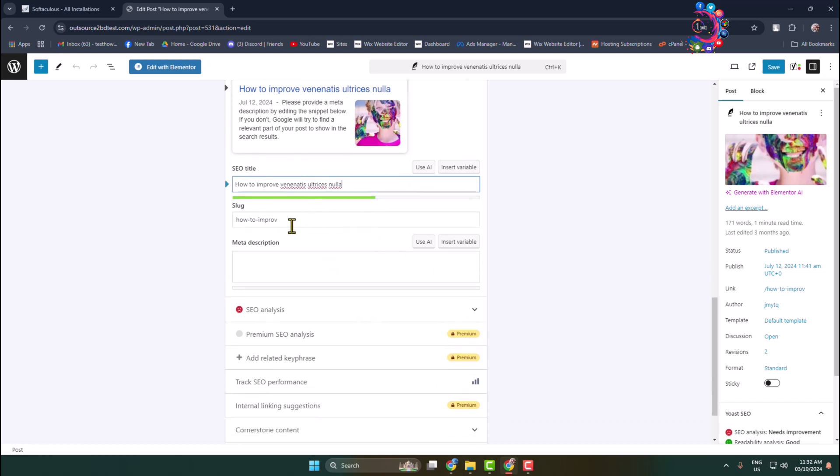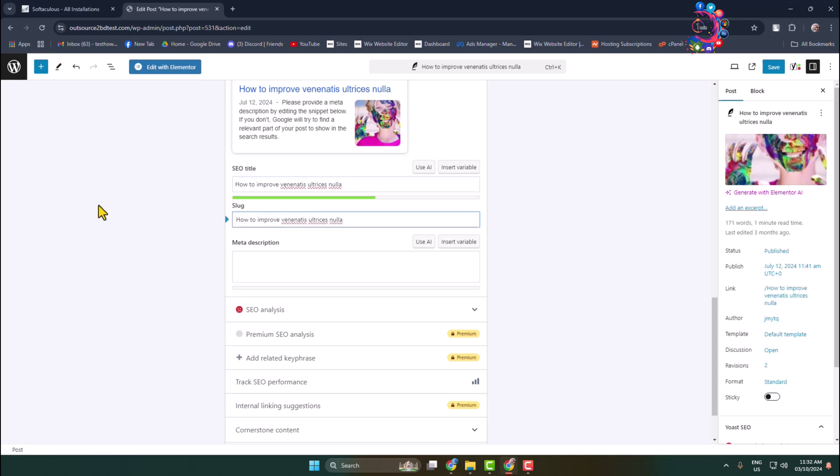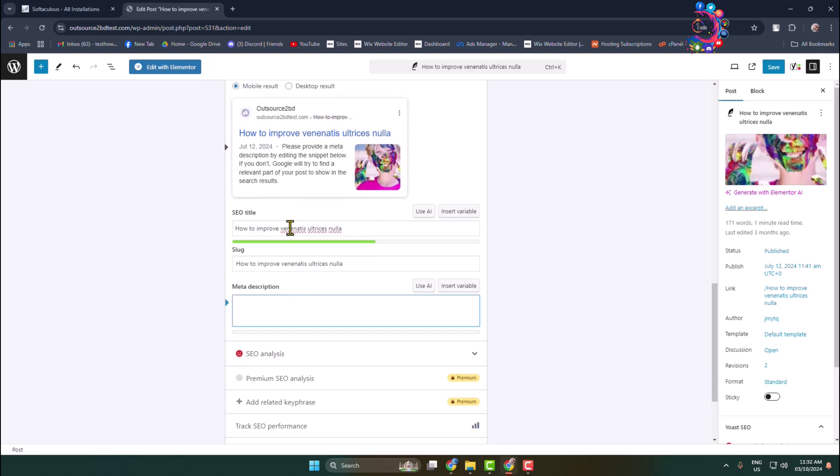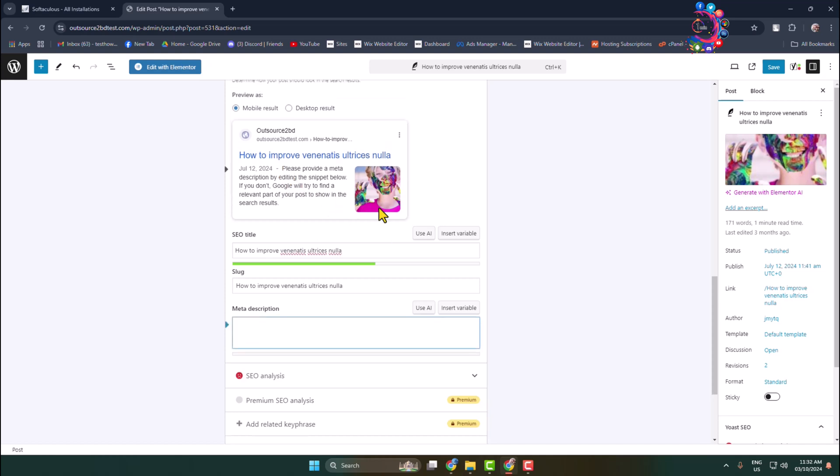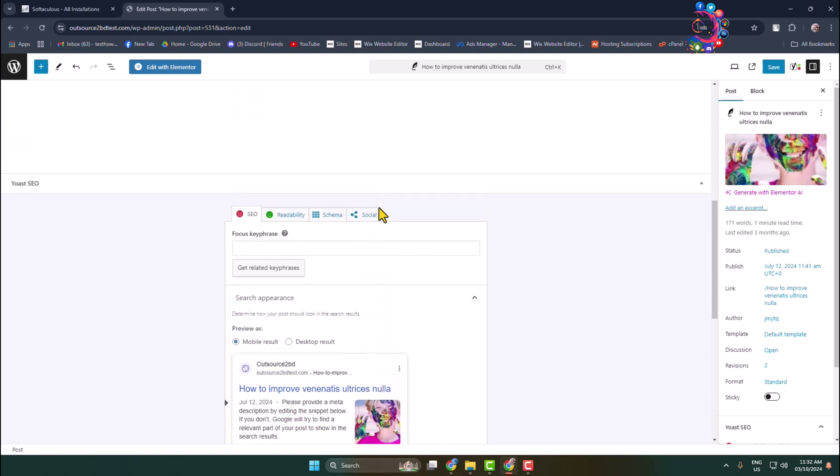The slug will be the same as the SEO title. In this meta description box, go ahead and add your meta description. Meta description should be like this. Now scroll up and here we can see focus keyphrase.